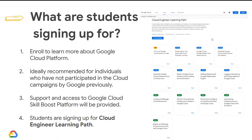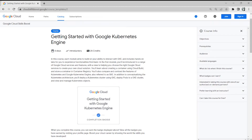Under the Cloud Engineer learning path, there are various quests and courses. For example, in the Kubernetes course, each course requires you to have some credits. This Kubernetes course needs 25 credits. At the end of the course, you'll know how to use the Kubernetes engine and you'll have a completion badge that you can showcase on your profiles.